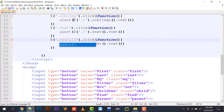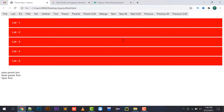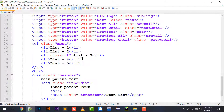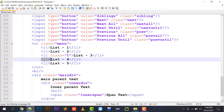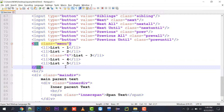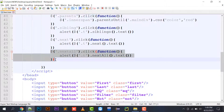nextAll() is case sensitive. While next() prints only the immediately next element, nextAll() prints all sibling elements that follow, until the parent is encountered. So for li with class T (list three), nextAll() prints list four and list five.